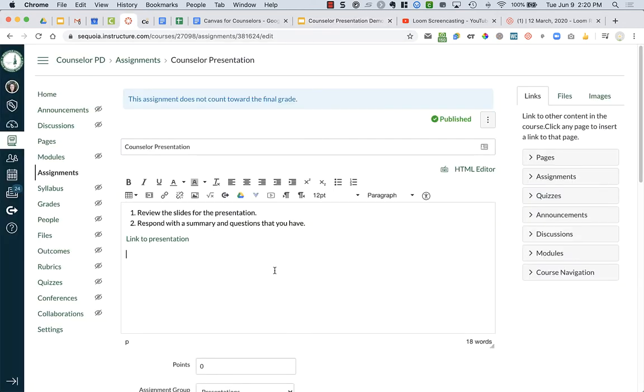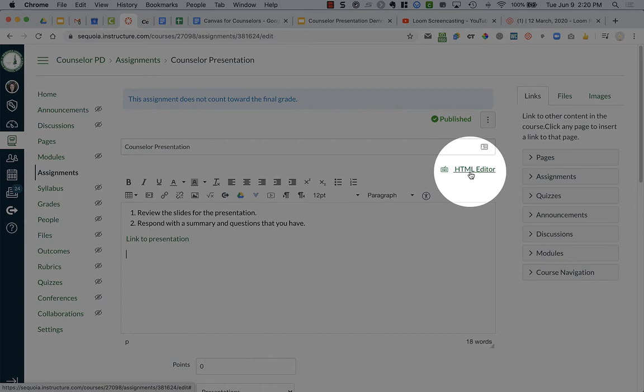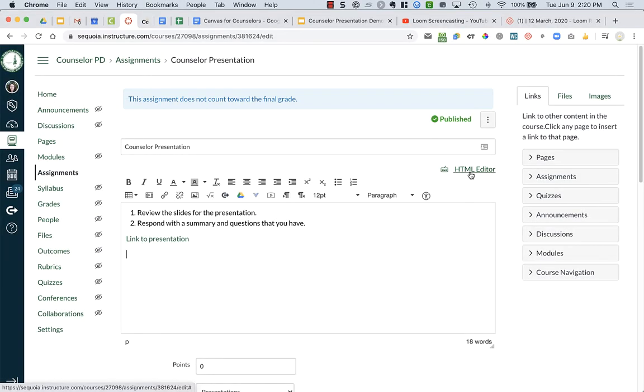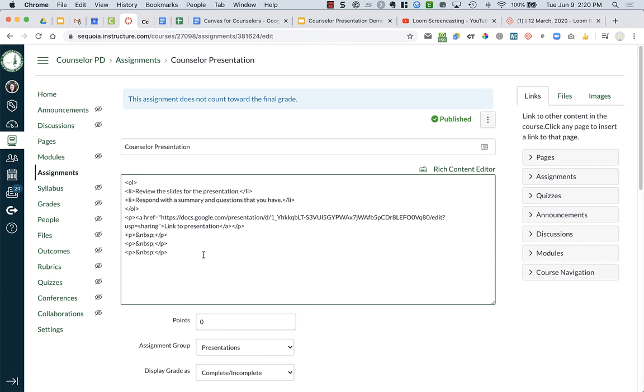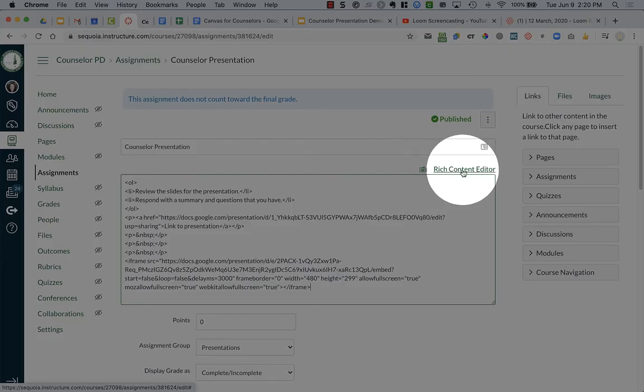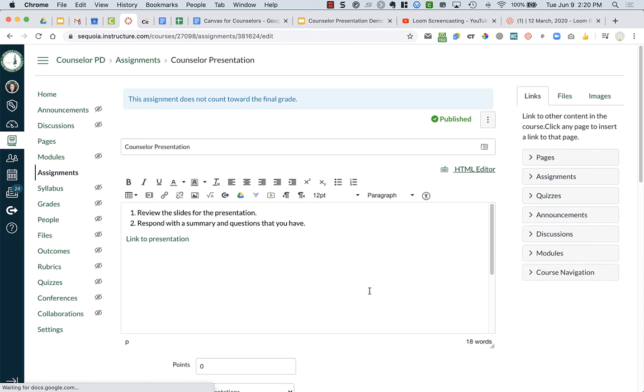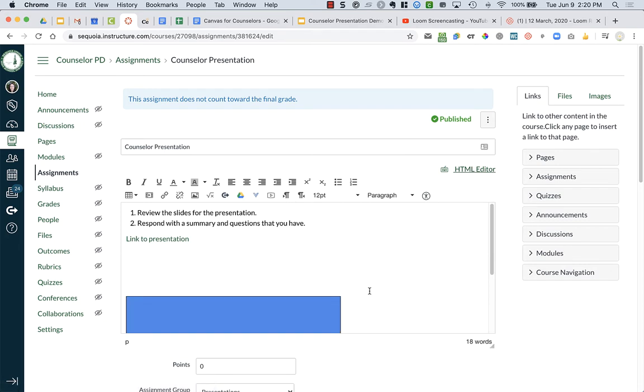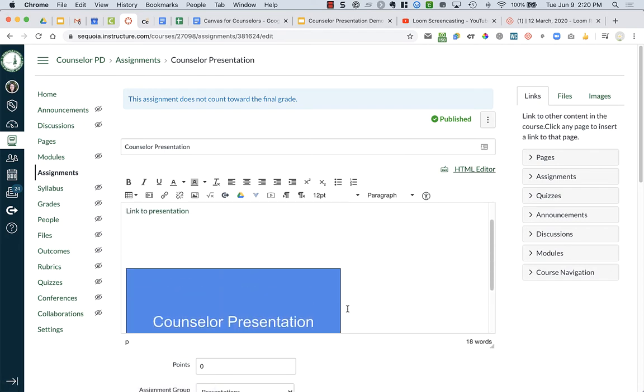Now in Canvas, right now we're in the rich text editor box right here. If you notice, up on the top right, there's an HTML editor. What the HTML editor does is once you click on it, it turns your page into the HTML code. And it looks scary, but really all you need to do is go to the end, press return to go to the next blank space, and you're going to paste CTRL-V or CMD-V on a Mac. Then you're just going to go back over to the right where it now says Rich Content Editor, and you will see that your slides are embedded.